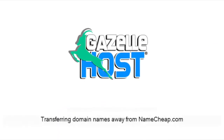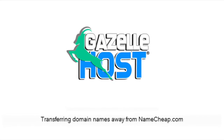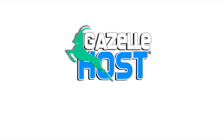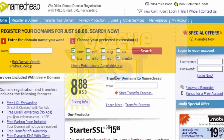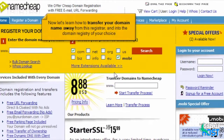Transferring Domain Names Away from Namecheap.com. This demo assumes you have a domain name registered through Namecheap.com and starts from their home page. Now let's learn how to transfer your domain name away from this registrar and into the domain registry of your choice.